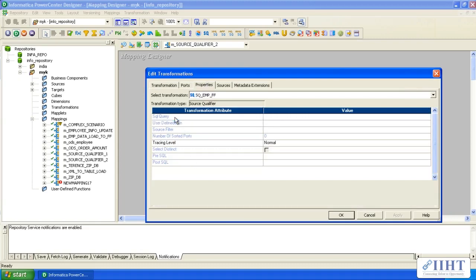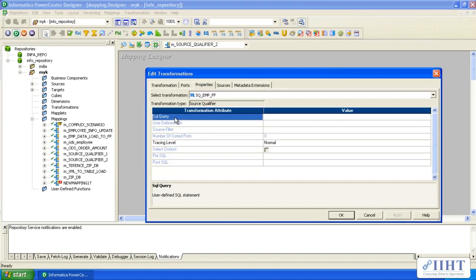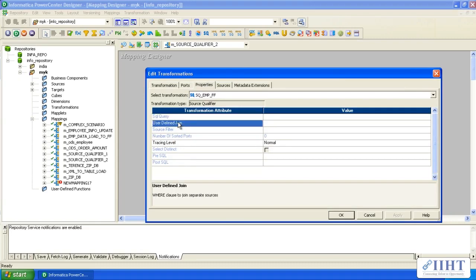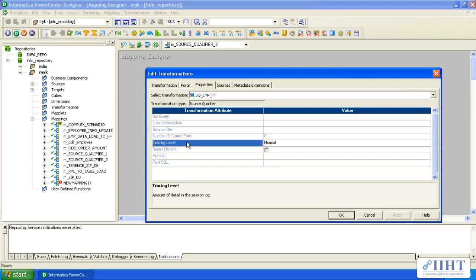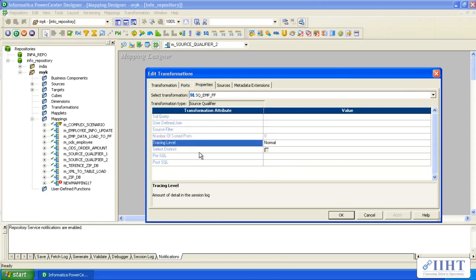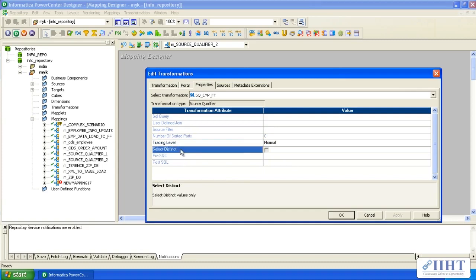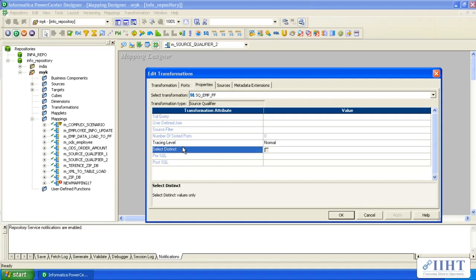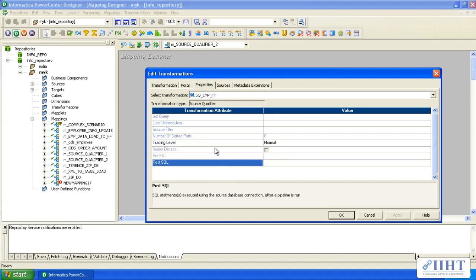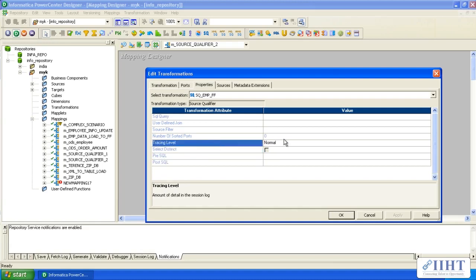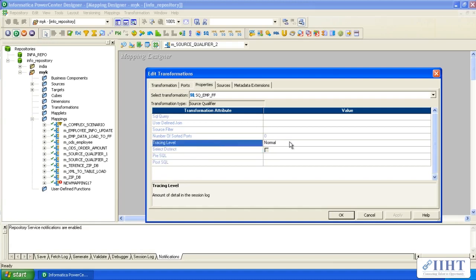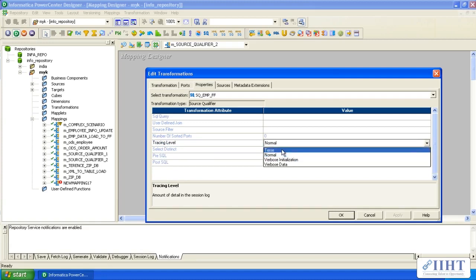If you can see here, all those options which were available in relational source qualifier are disabled here. Only tracing level is active. Tracing level is for logging the operations that the integration service performs related to these transformations. If you put it normal, it will write on transaction levels.